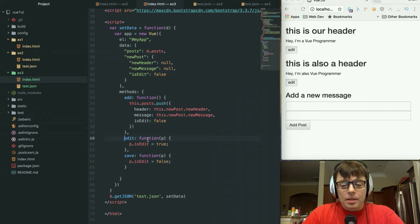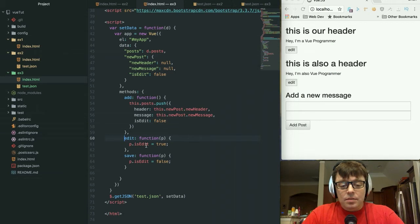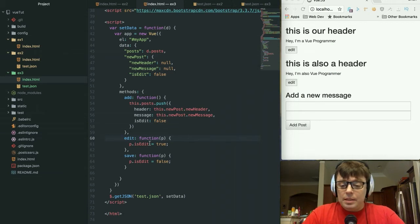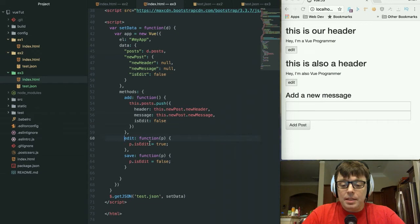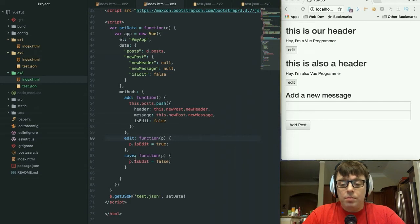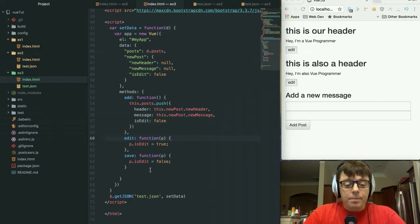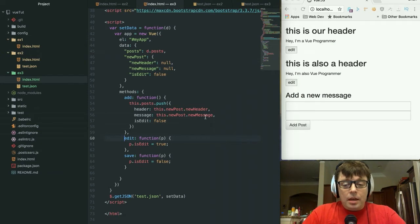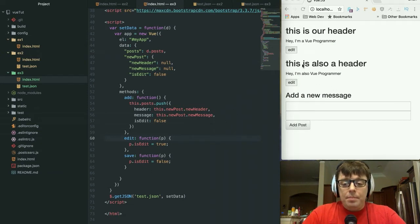The purpose of the edit method is when we click on this button, we want to set the is_edit variable to true, which basically puts the message in an editable state. And is_edit false when we click on the save, which is going to put it in a read-only state again.